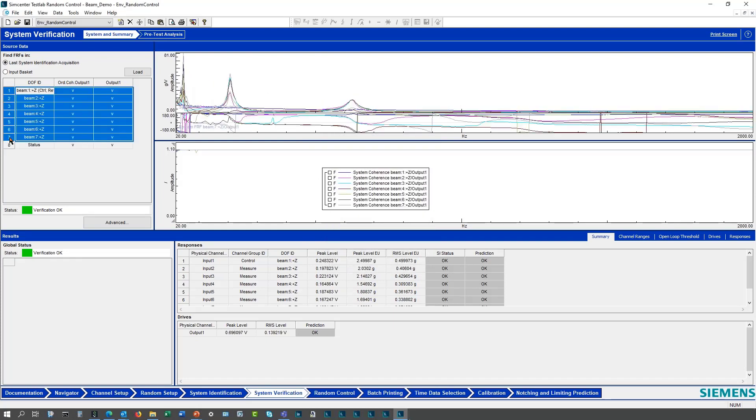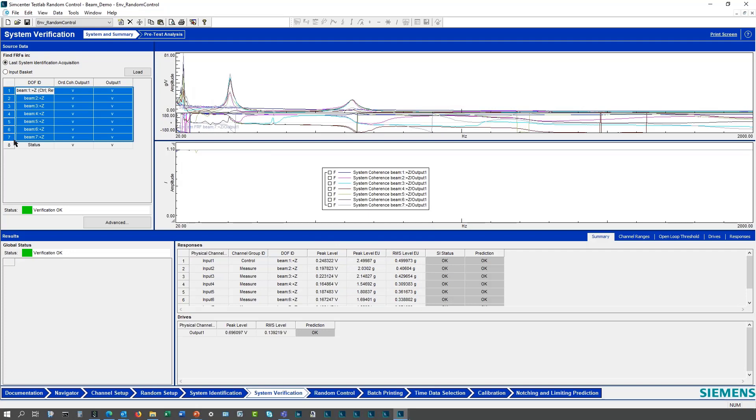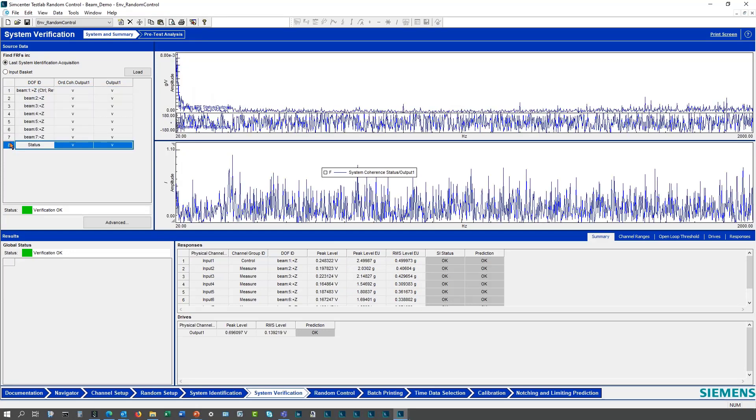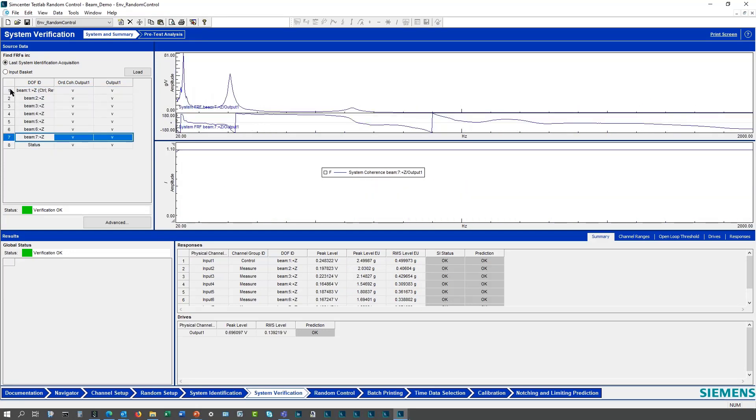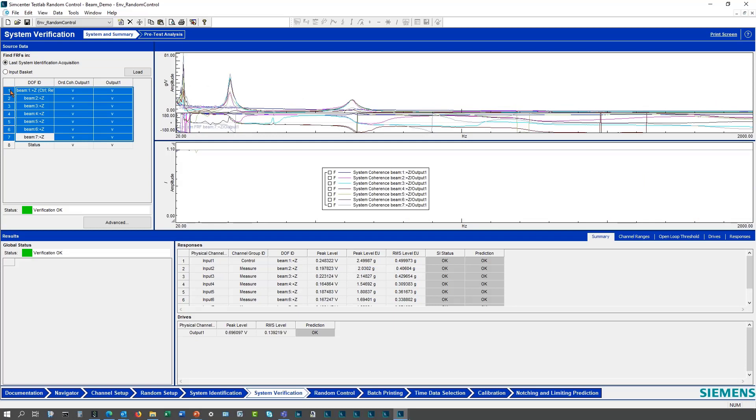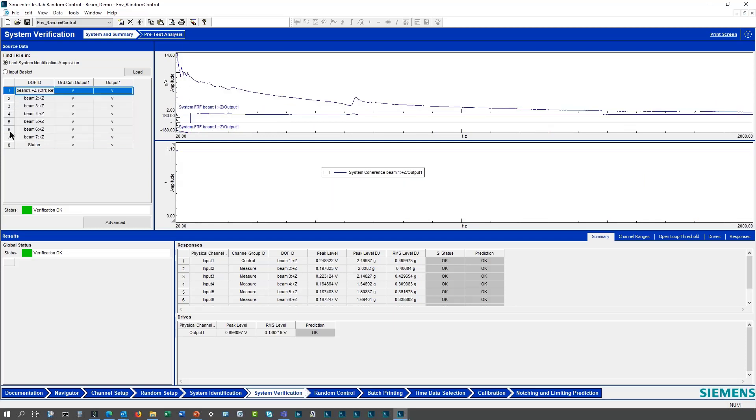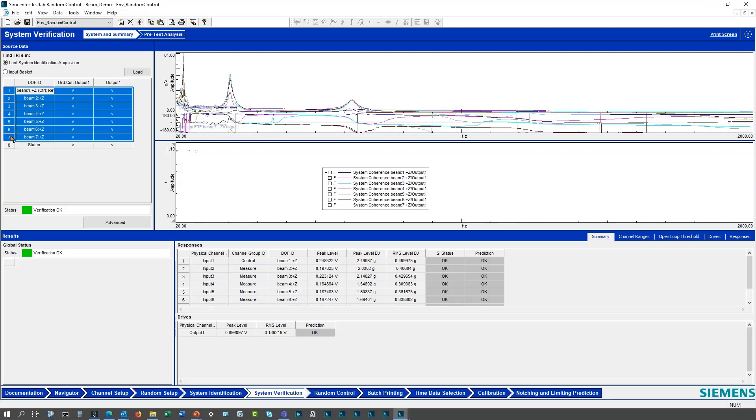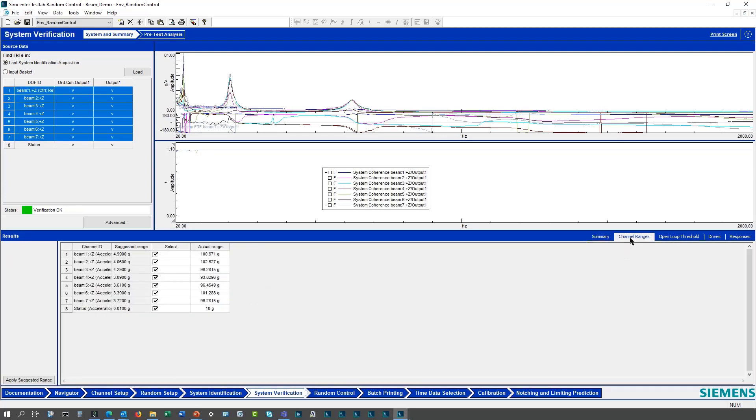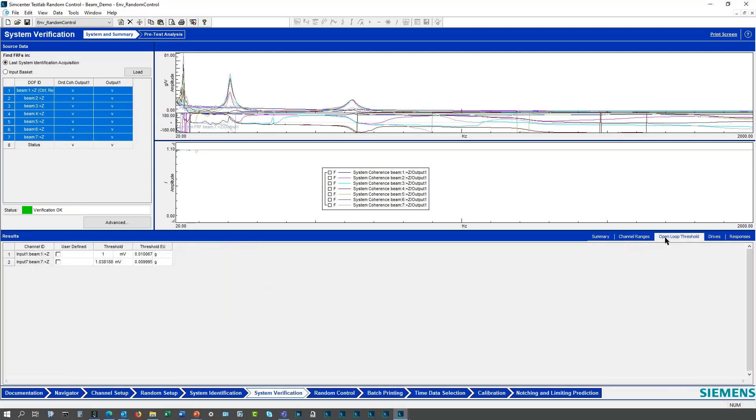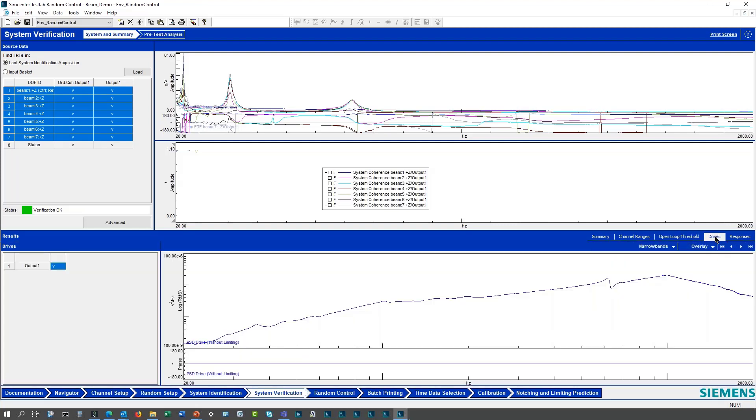I can look at the different response channels. If I want to look at all my responses, there's just noise coming out of here because that's my status channel. There's my control channel, I can overlay this with all the other channels. Here is a summary of more information: channel ranges, open loop thresholds. I can change this if I want to different open loop thresholds, which was available before but it was a little bit more difficult to get to.